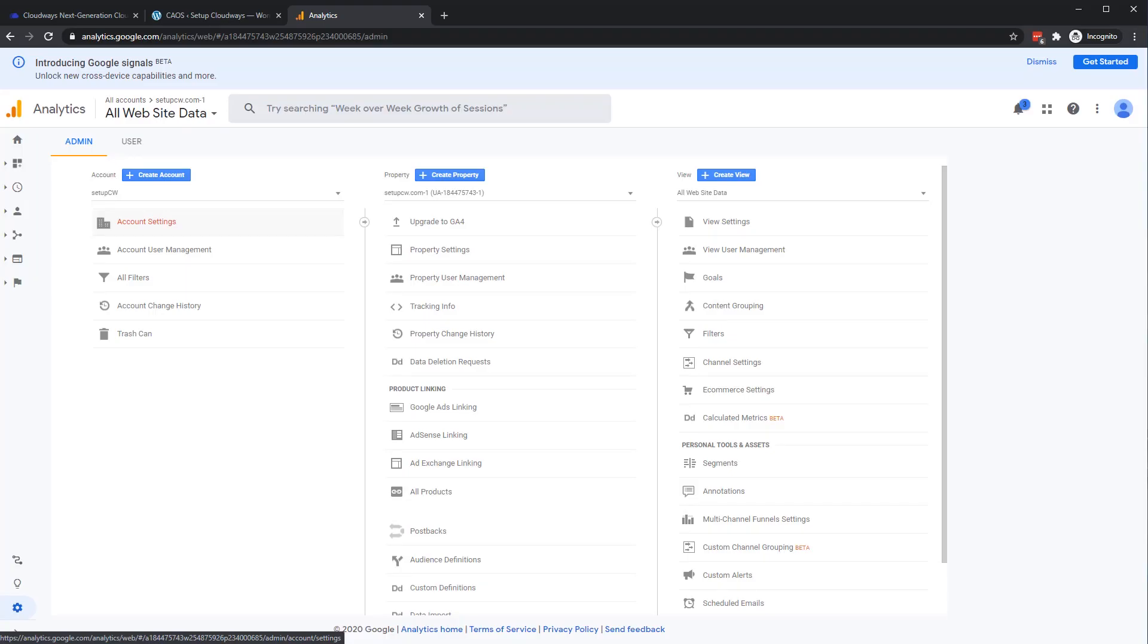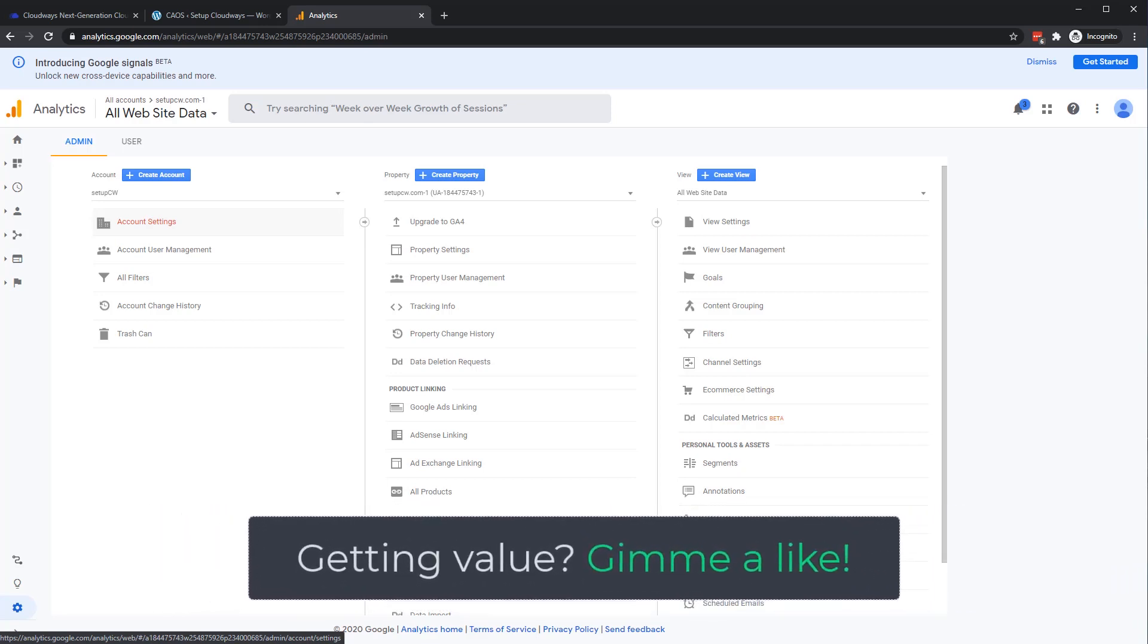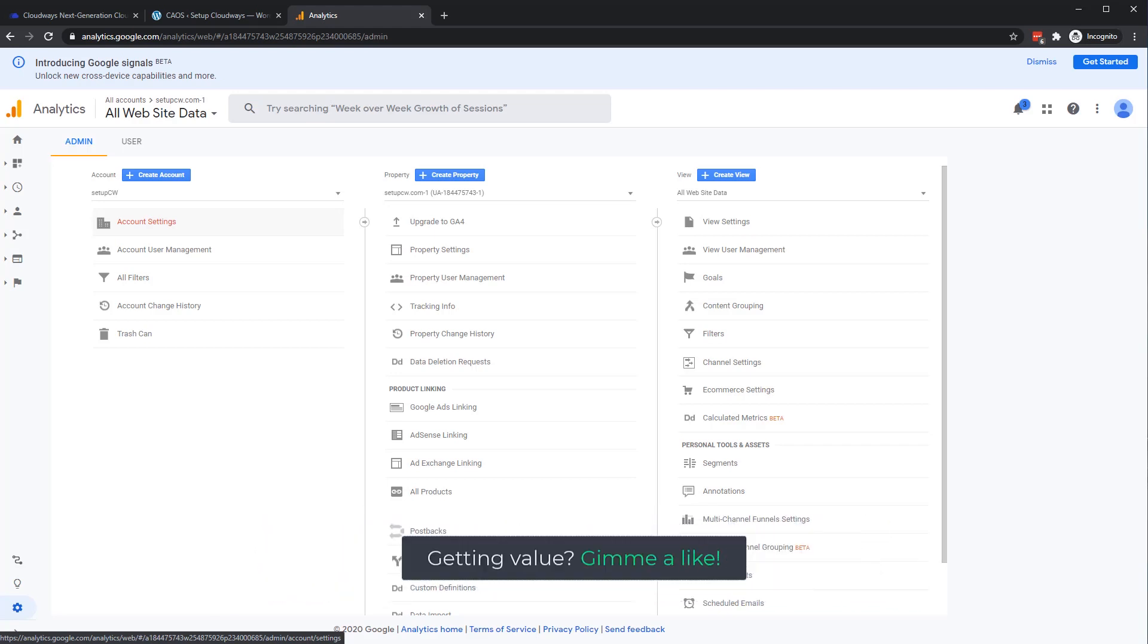But you don't actually need an analytics plugin at all. So why don't you take a quick second, hit that Like button, and I'll show you a couple other ways to install this tracking script directly on your website.